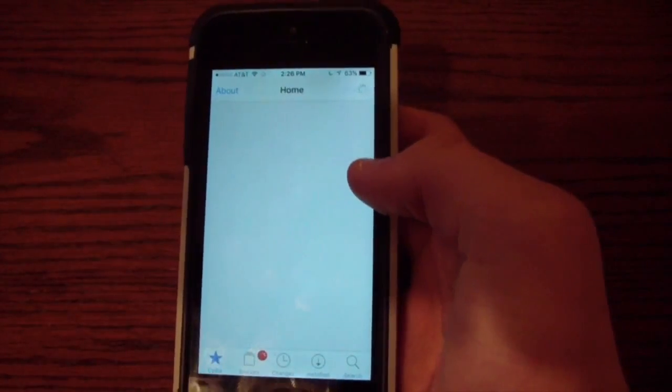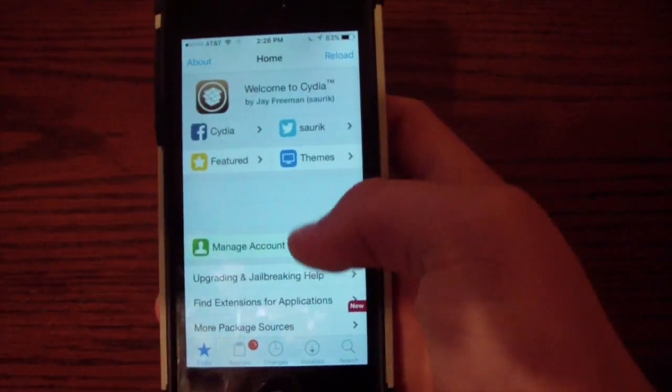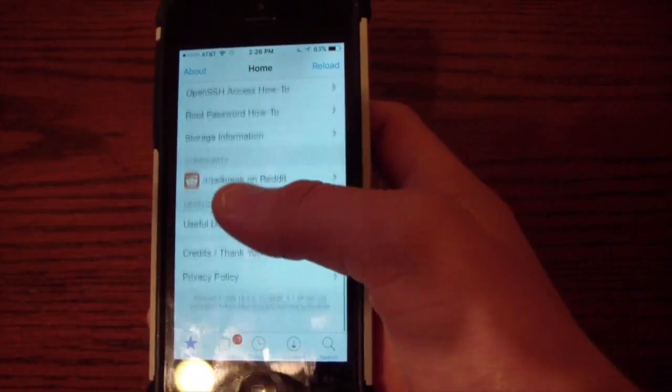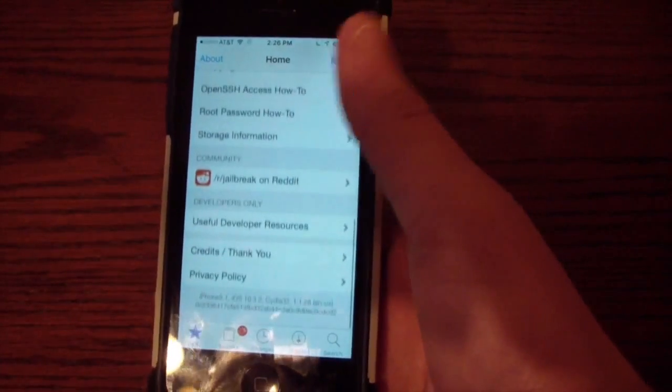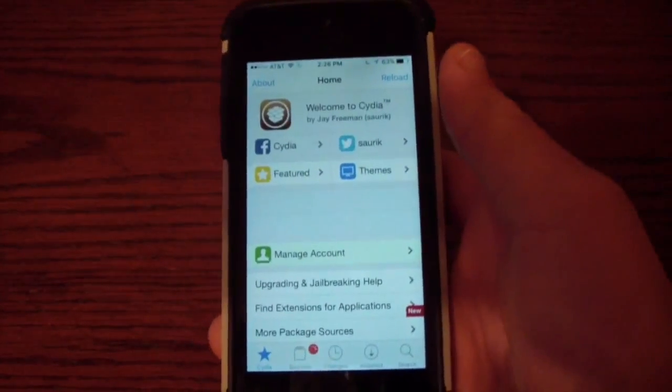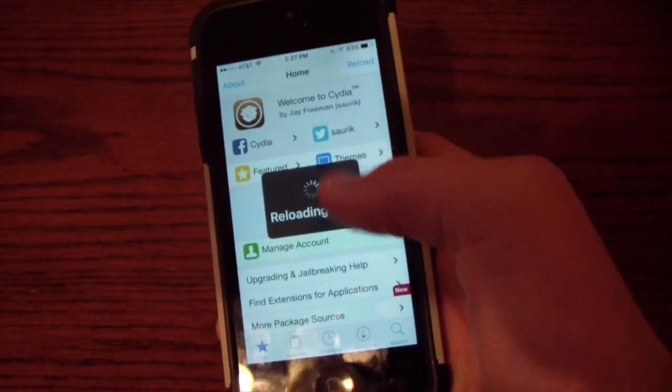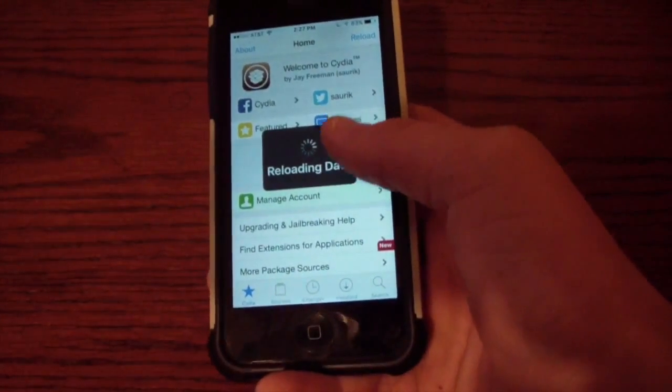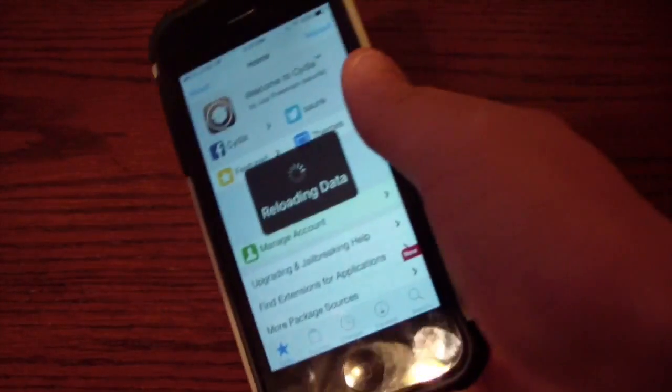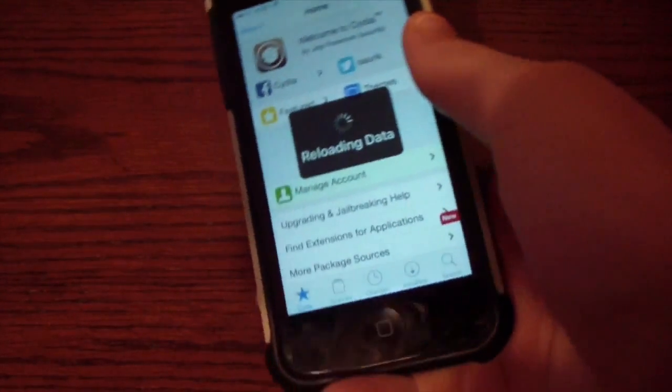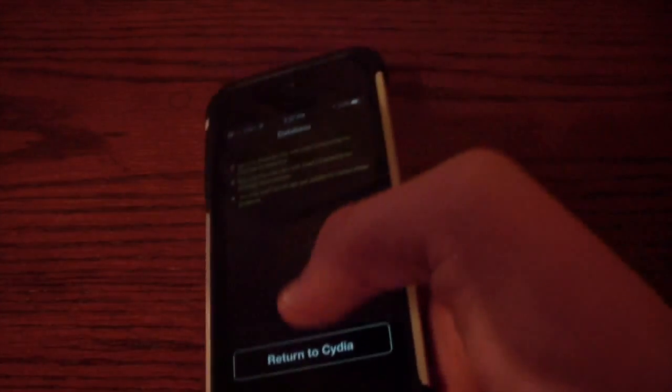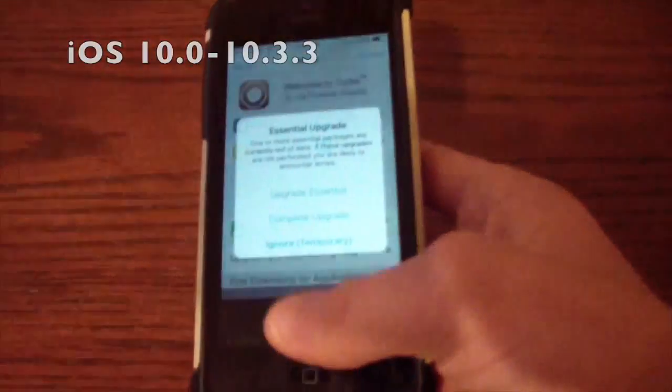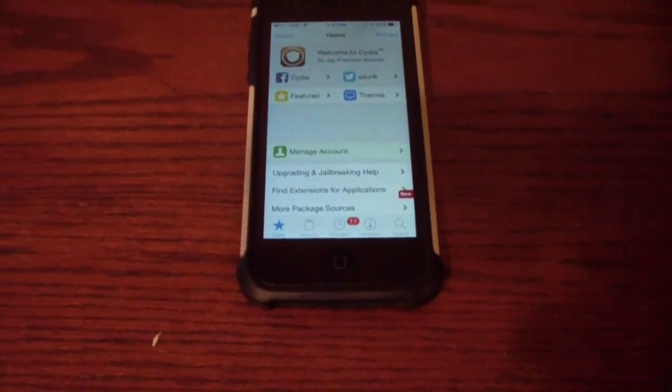And voila, Cydia works. Hallelujah, right? They finally came out with an iOS 10.x jailbreak for all iOS 10s, I believe. So, that is how you jailbreak iOS 10.3.2 and iOS 10.3.3 and it should work with all iOS 10s.